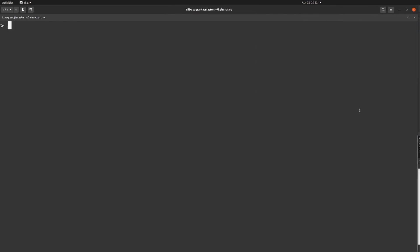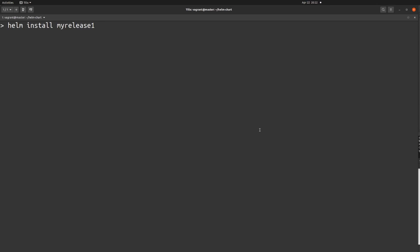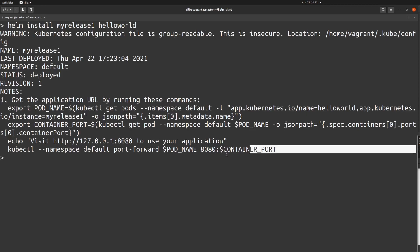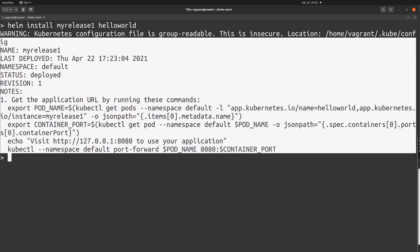I'll clear the screen and increase the area so we can see all the commands. The first thing I'm going to do is install this hello-world chart. The command is 'helm install', followed by a release name — I'll assign 'my-release-one' — and then the helm chart name, which is 'hello-world'. Once you see the success message, that means our helm chart has been installed correctly.